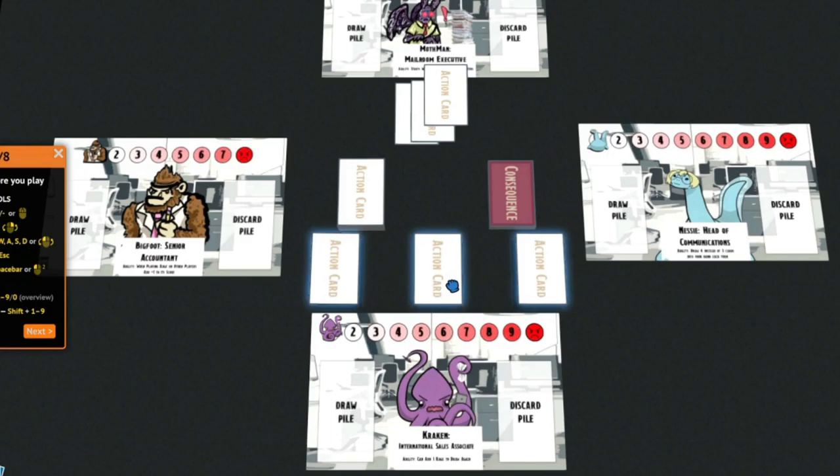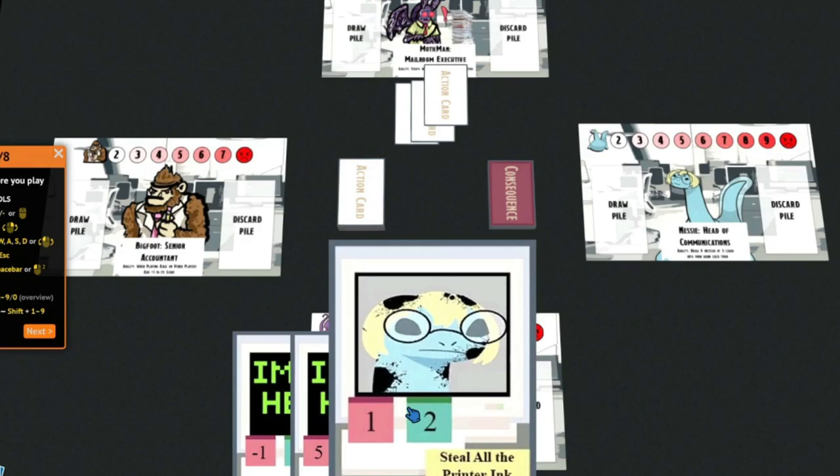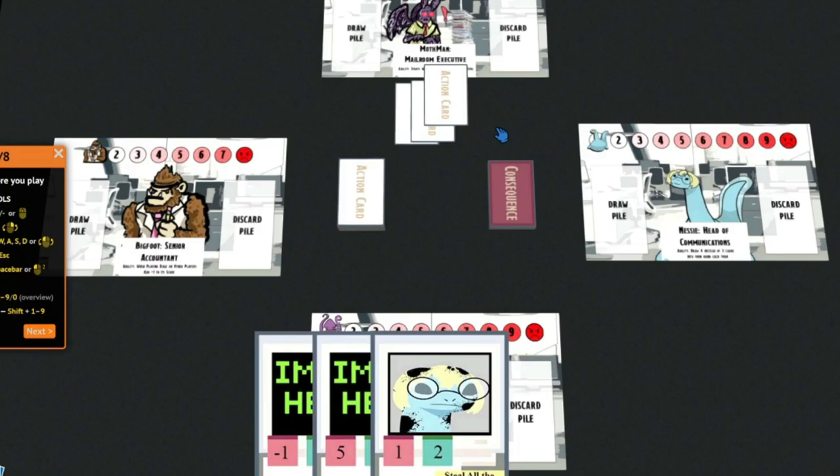Notice how they're all immediately highlighted? You can then take them to the bottom of the screen, which is your hand. Only you can see your hand.